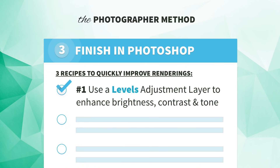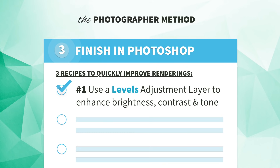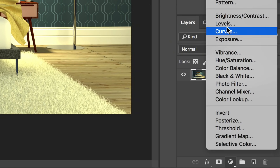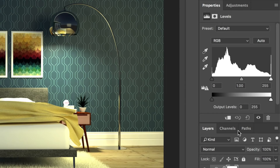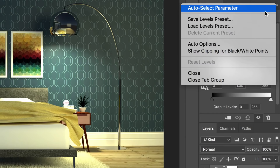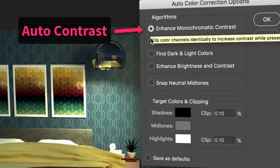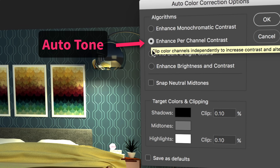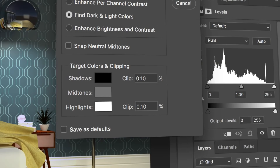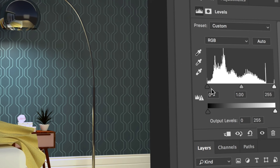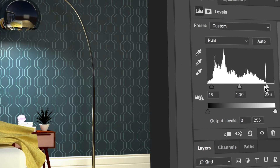But here's the good news: you don't have to be a Photoshop expert. Here are three high-impact Photoshop recipes you can use to quickly improve your renderings. Number one: for all images, you can use Levels to adjust brightness, contrast, and tonal range. With your image open in Photoshop, add a Levels adjustment layer. In the Properties window, click the menu icon and select Auto Options. Try the first three options to let Photoshop automatically adjust the contrast, tone, or color of the image. You can also make manual adjustments by dragging the sliders underneath the histogram to adjust the brightness for the shadows, highlights, and midtones.